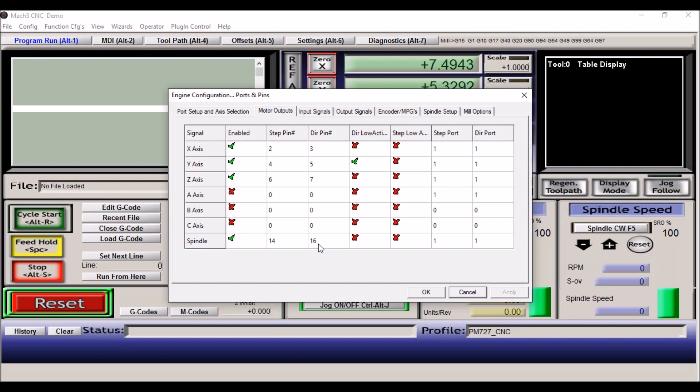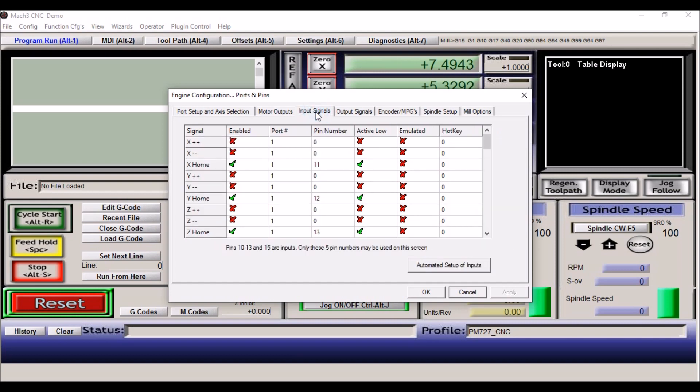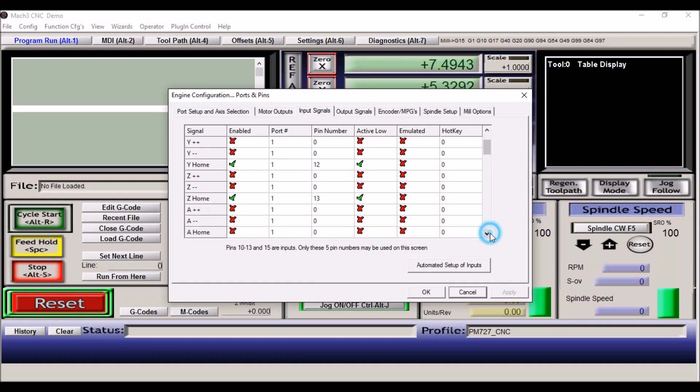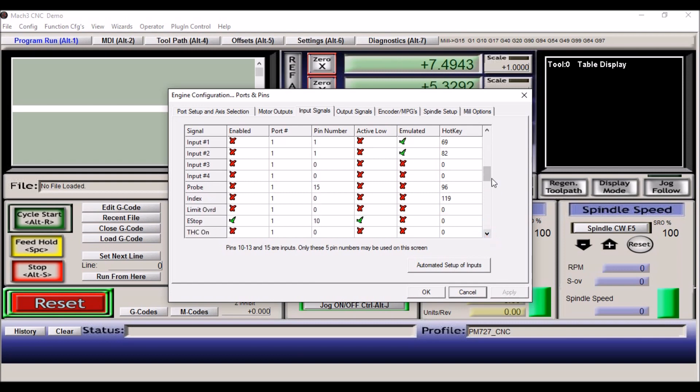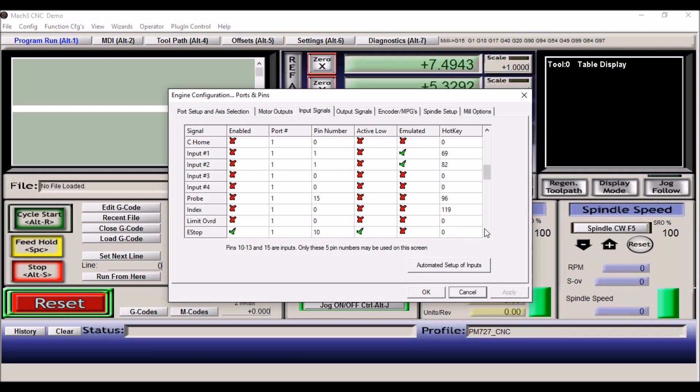The next tab is our input signals. I'm using home switches, so I have the X, Y, and Z axis home switches checked. Again, port 1, and again they're all active low. For the X axis home switch I'm using pin 11, for the Y pin 12, and for the Z pin 13. Also on my inputs I have my probe set up for pin number 15. It's not active currently, but I do have it wired up. And my e-stop, which is pin number 10, is enabled.